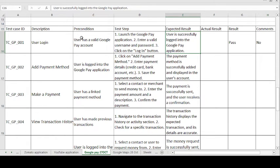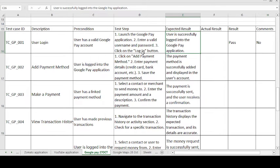The precondition is: user has a valid Google Pay account. The test steps are: launch the Google Pay application, enter the valid username and password, and click on the Login button. The expected result is: user is successfully logged into the Google Pay application.